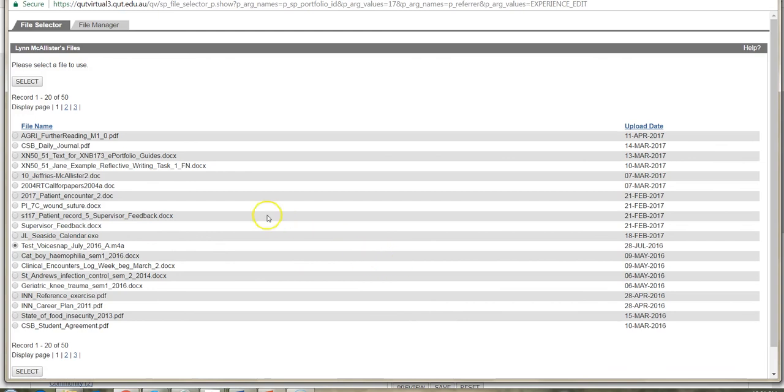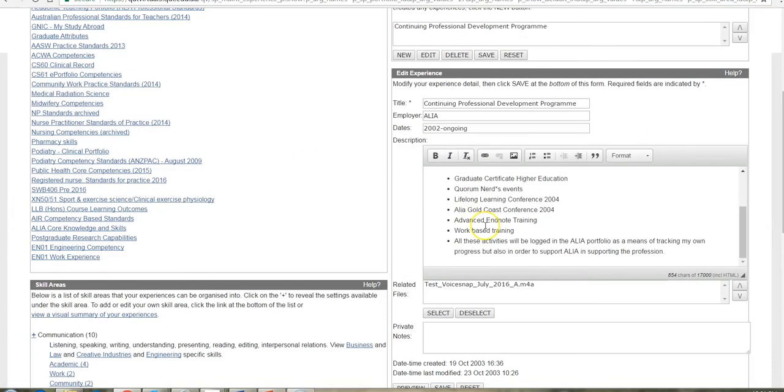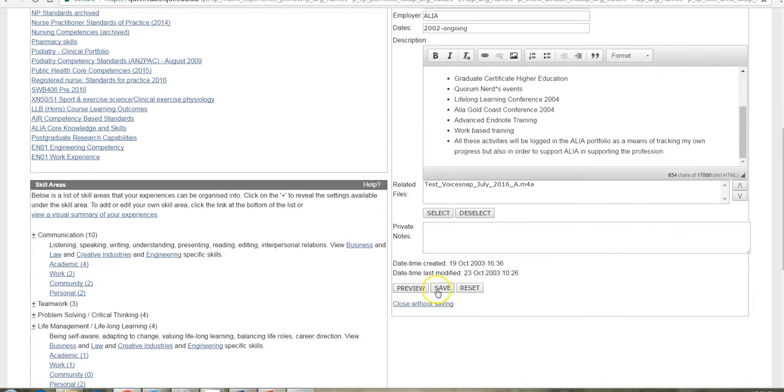I can go through that process. I can make changes and updates to this experience as long as I save it. That will now be the updated version.